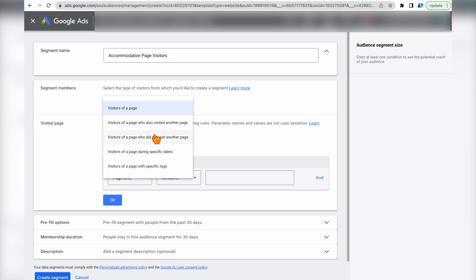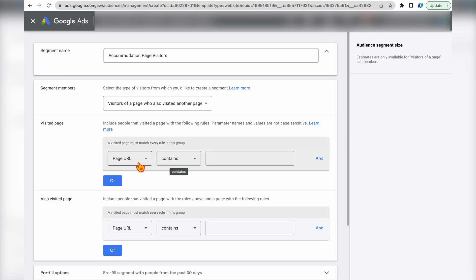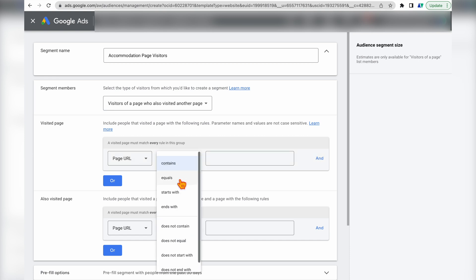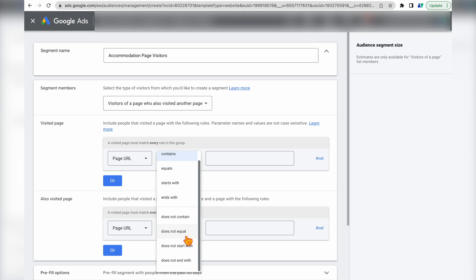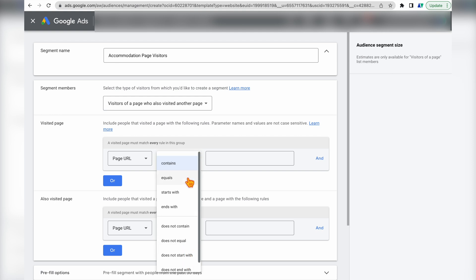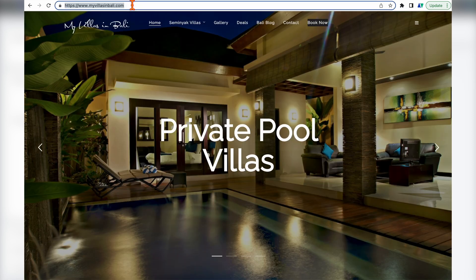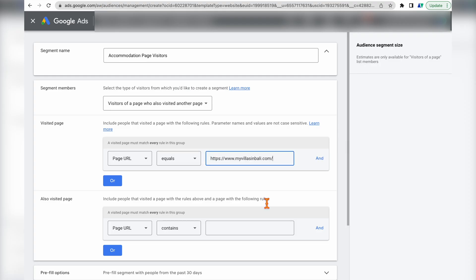Since we're targeting people who went to our main page and then one of the individual accommodation pages, we'll select 'Visitors of a page who also visited another page.' You'll see the page URL option where you can filter by contains, equals, starts with, ends with, does not contain, or does not equal. We'll use 'equals,' go to our website, copy that URL, and paste it in. Then we also filter by people who visited a second page.